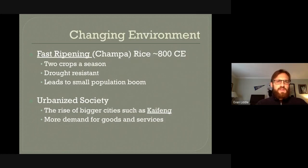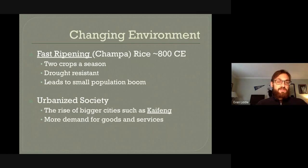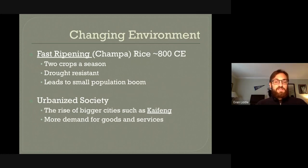There were some major changes, one of which is something called fast-ripening rice, also known as champa rice, which comes from Southeast Asia. This rice can be grown twice in a season and is drought resistant. Because there was so much food, this led to a noticeable population increase under the Song and Tang dynasties. More people from more food meant bigger cities — probably the greatest example being Kaifeng, the capital of the Song dynasty for about half of its history. These big urban centers created more demand for goods and services than there had previously been.